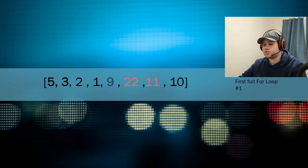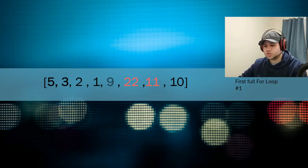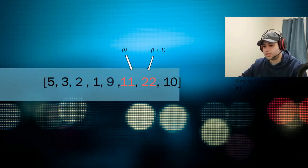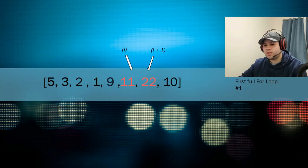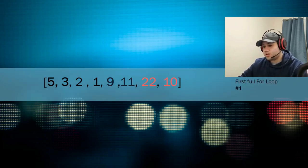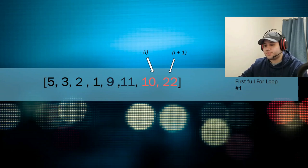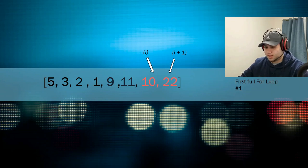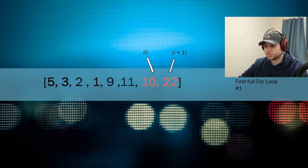And you move on to the next two. 22 and 11. Are they sorted? No, they're not. Swap them. And you move on to the next two. Are they sorted? No, they're not. And you have this array right here.